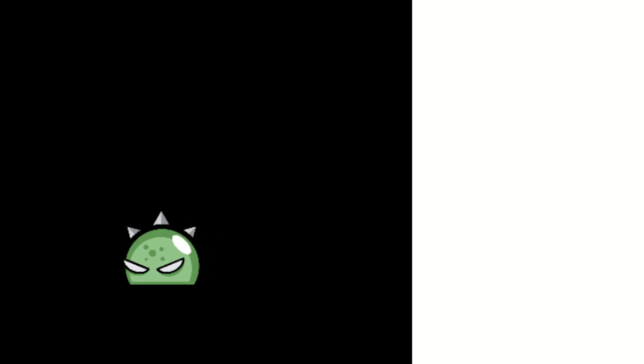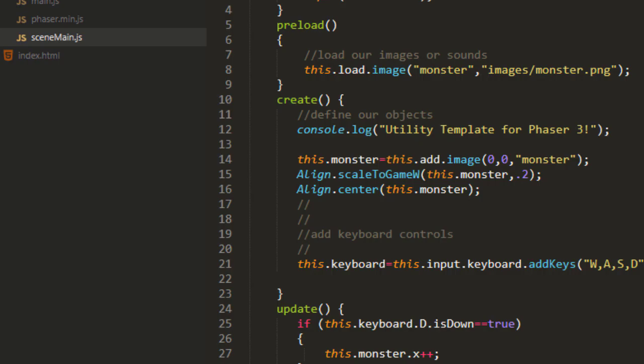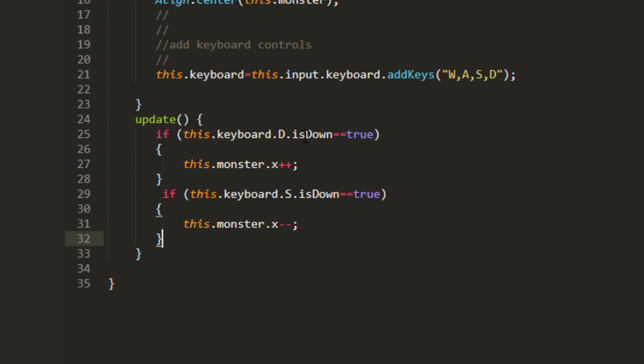And let's see if I get the same problem. Yes, if I push both keys at the same time, then the monster just stands still because it's adding one and taking one away. So it's saying is D down equals true, and if S down equals true, and it adds one and takes one away so it stays in place.